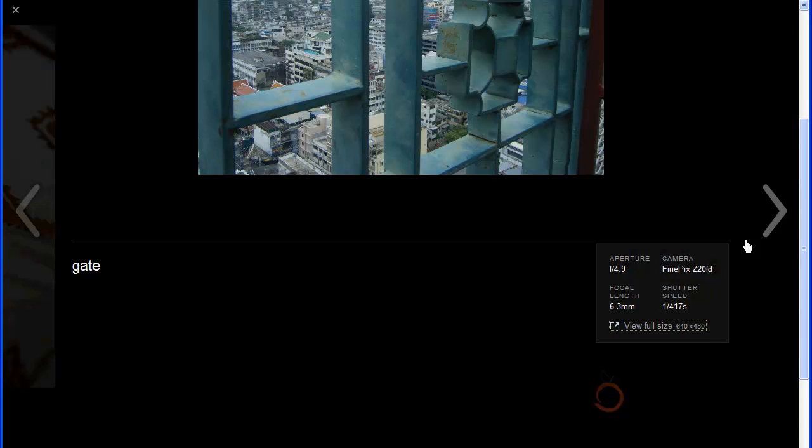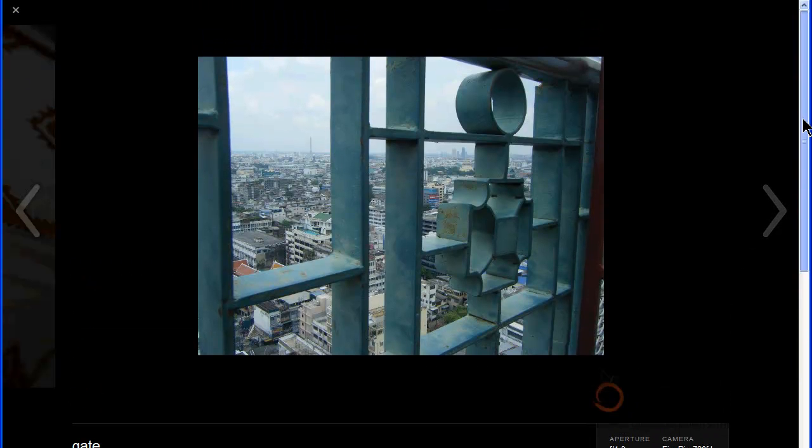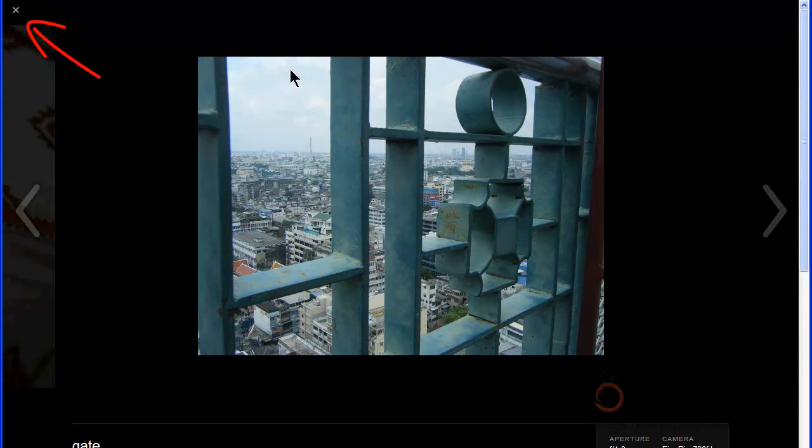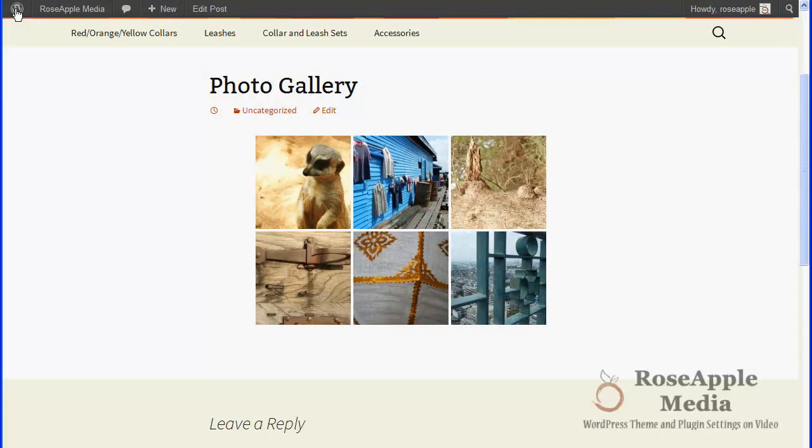To close the carousel, click the small x in the upper left corner. Carousel gives your site visitors a nice experience when viewing images.